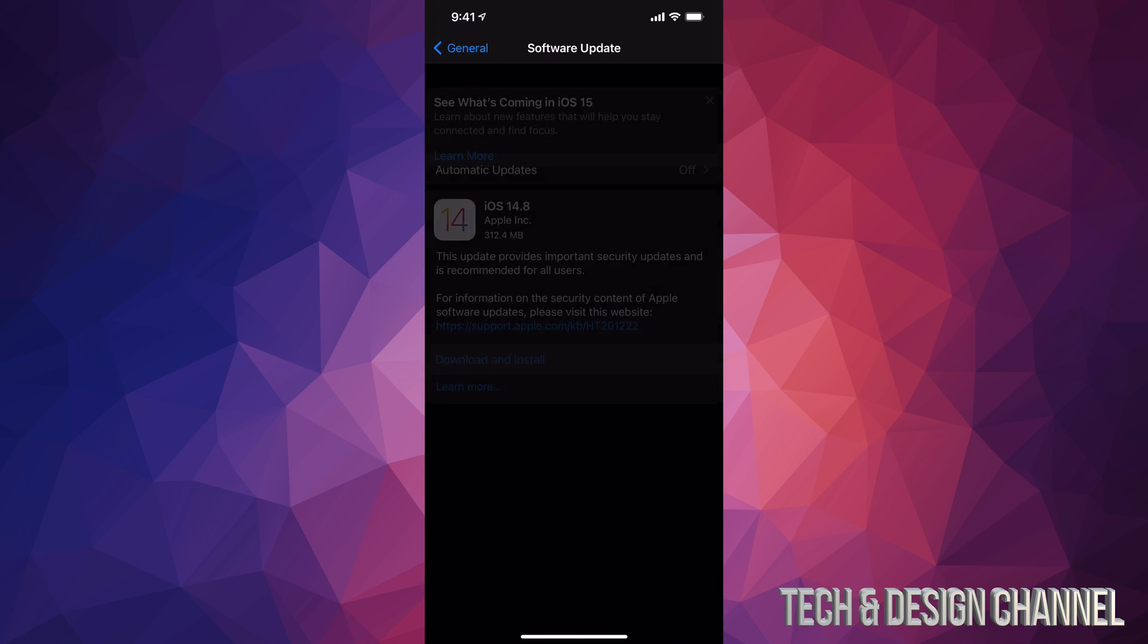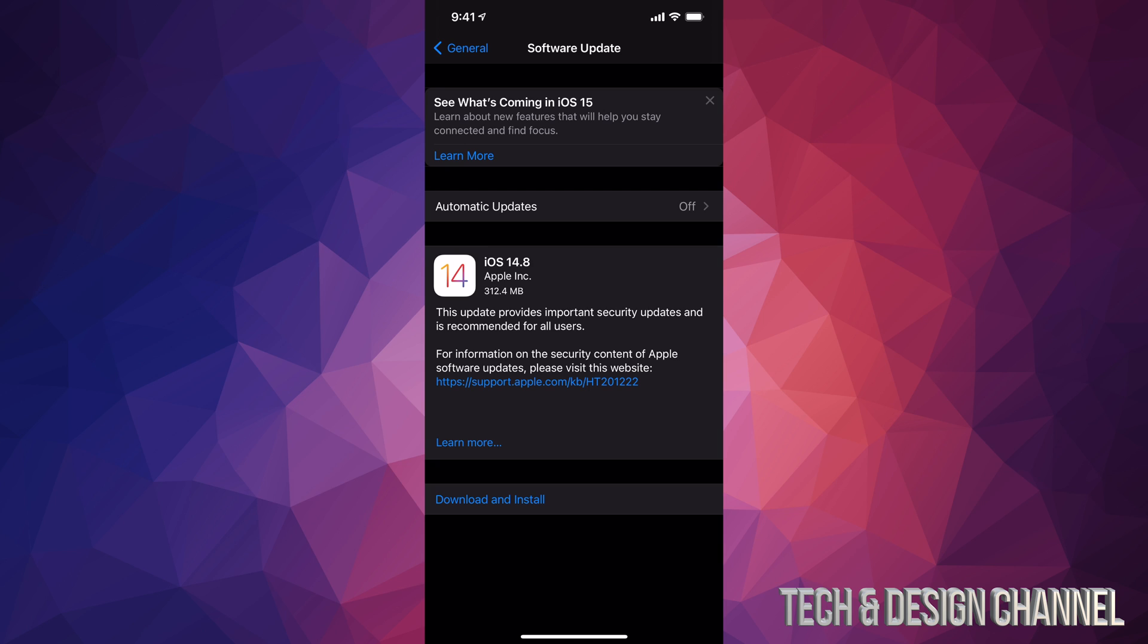Under Software Update, we should see this popping up. This is actually really important. So you can download and install right now. If you just see install, it's okay. Depending on your settings, it might have already downloaded the update.